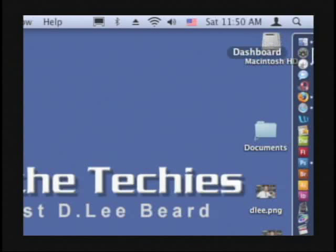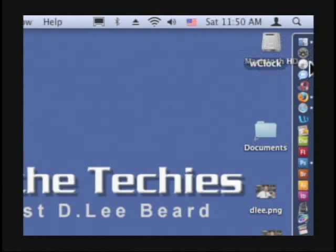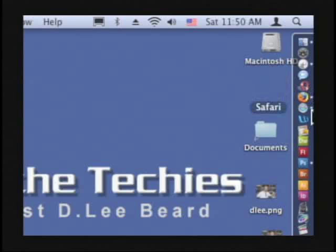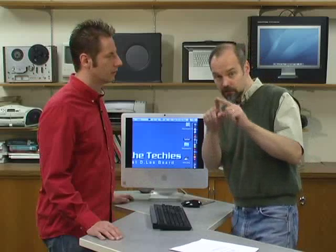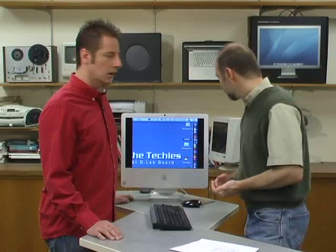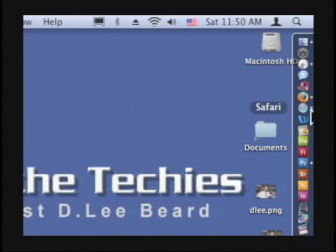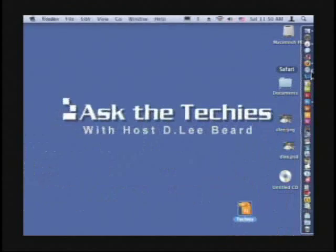One other thing that's changed in the dock is over here to the right you can see these little white dots. Basically these little white dots are the replacement for the black triangles that used to be next to there, indicating which applications are open and running. So that's what they've done there that's a little bit different.